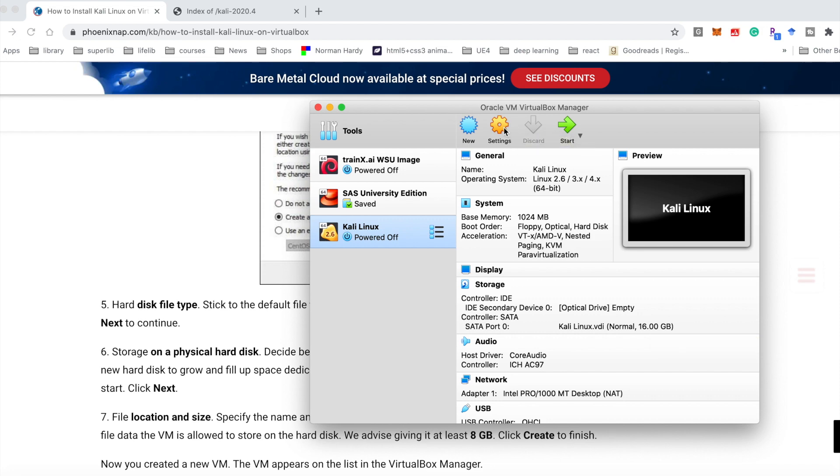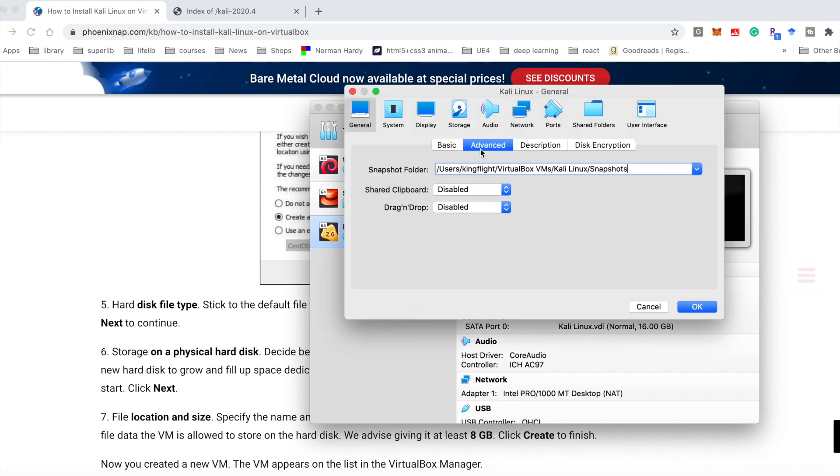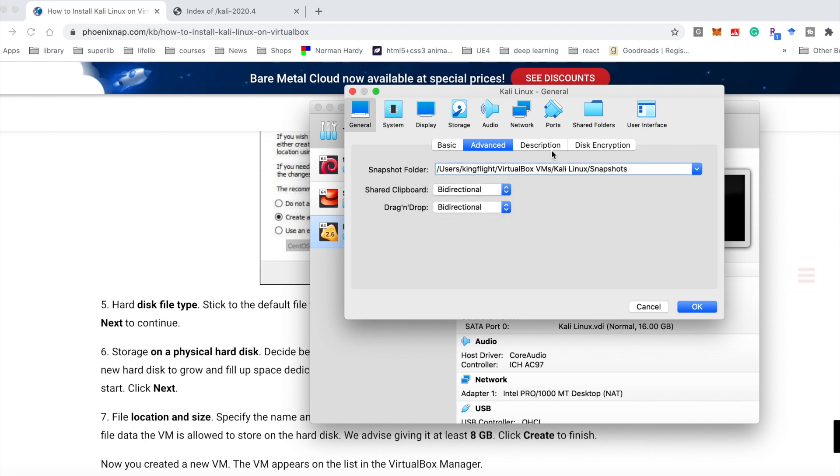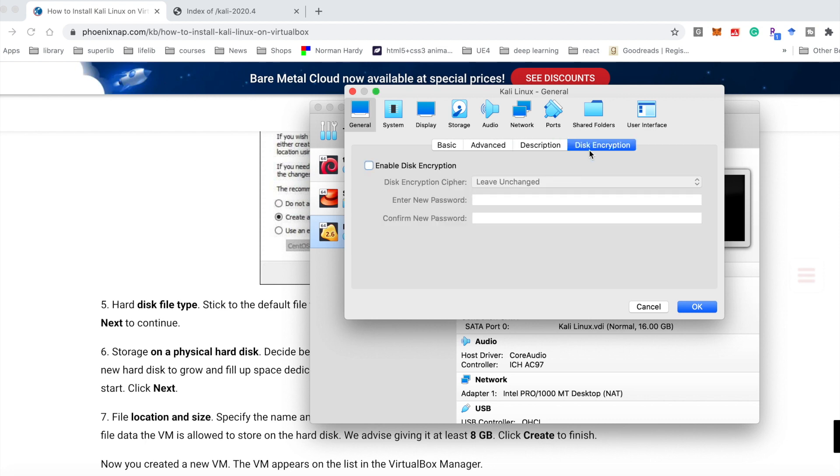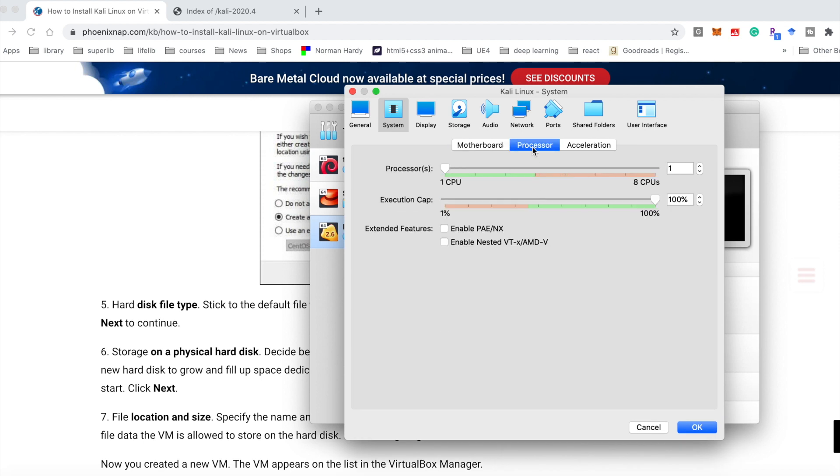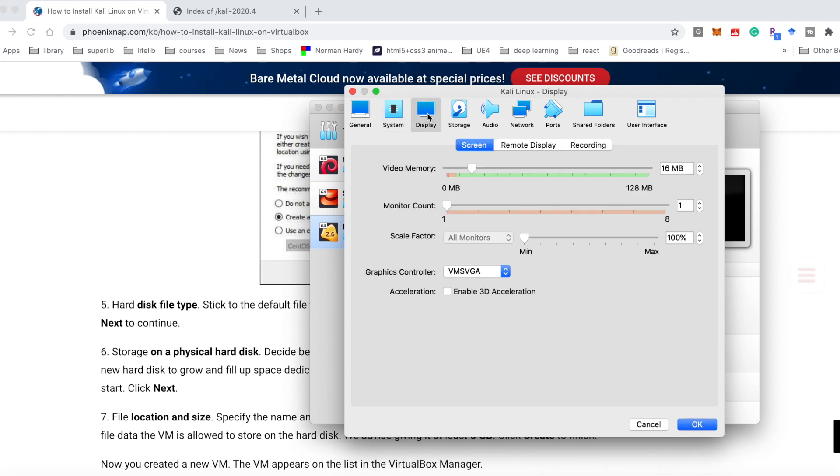After finishing, we can see the Linux. The normal size changed to 16 GB. For other steps, it's similar. So we need to come to settings, change it to bidirectional. And the system, we should unselect floppy. Processor, change it to 2.